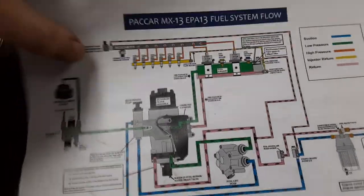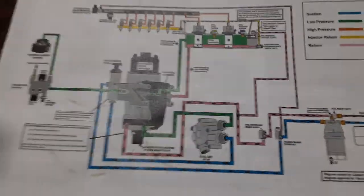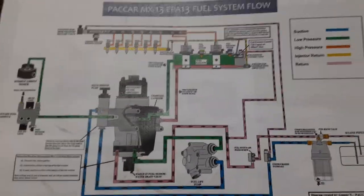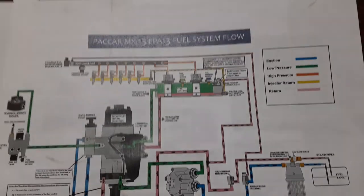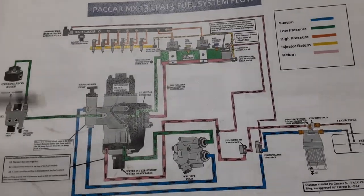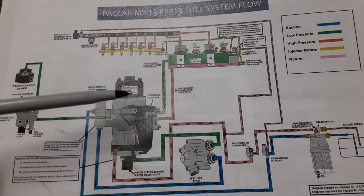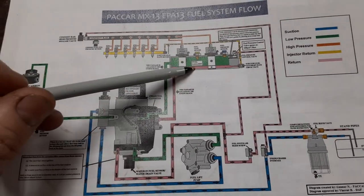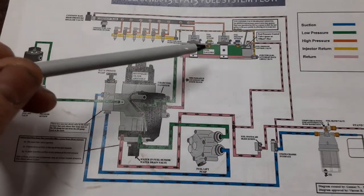All right, so I'm trying to figure out why this guy has 3 PSI in his low pressure system here.